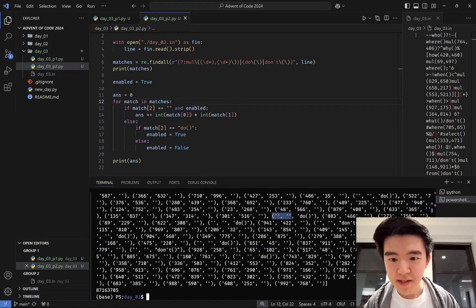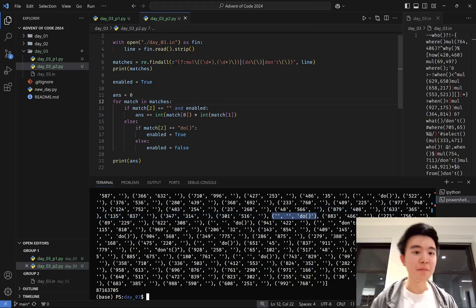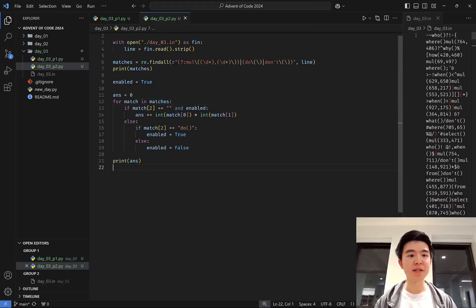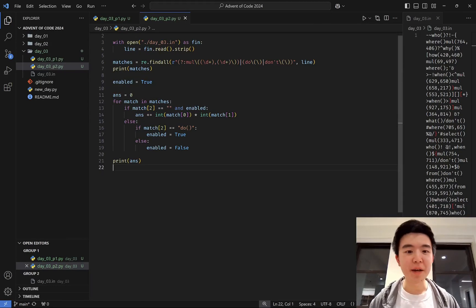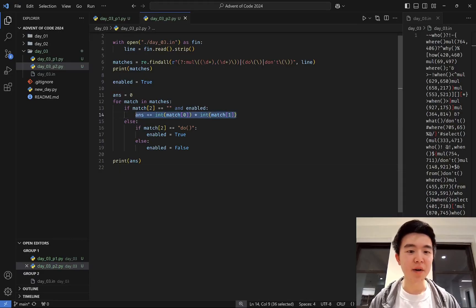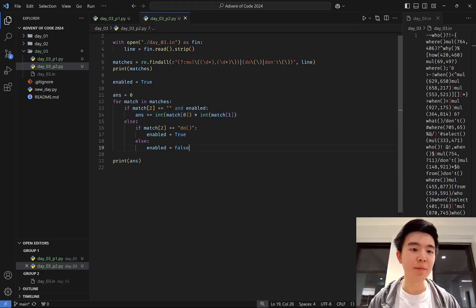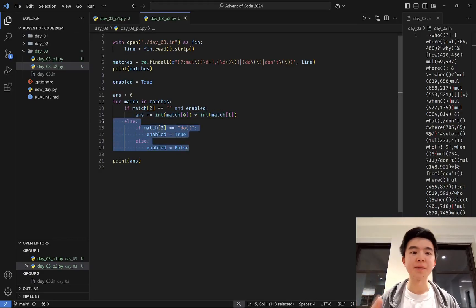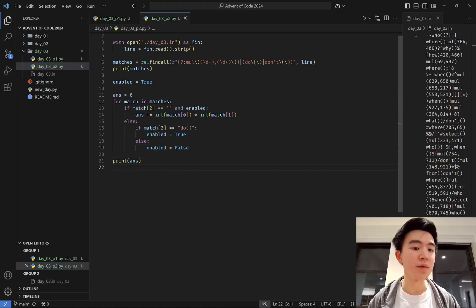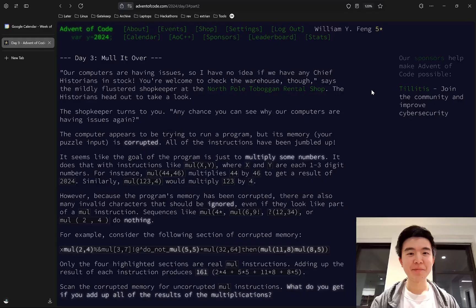So we go through all the instructions that the regular expression captures, multiply the numbers together if it's a multiply instruction, and enable or disable those if it's a do or don't instruction, and that's it for part two.